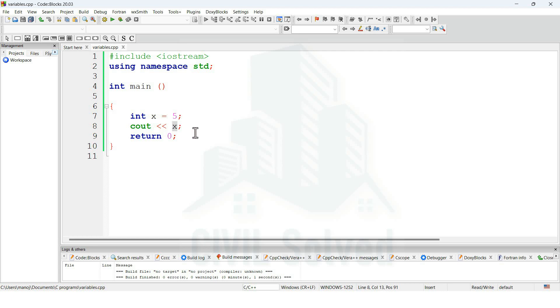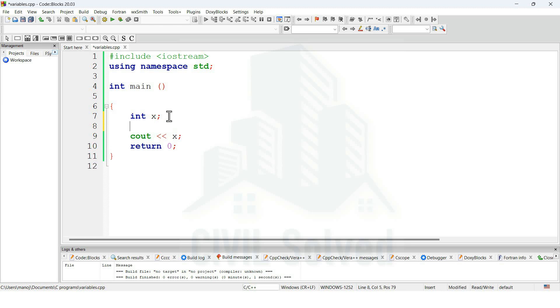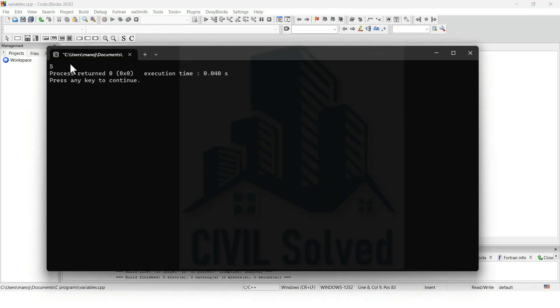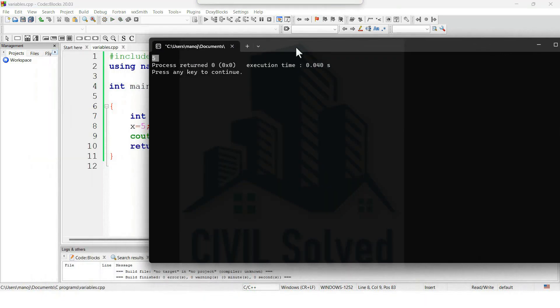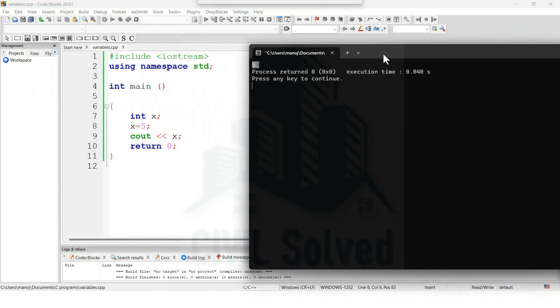There is another way through which we can give any value to the variable. That is first we are declaring the variable, and that variable is x, and then we are saying that the value of x is 5. Keeping in mind that we always have semicolon at the end of each line in the main function. Again you can see that the output is still 5. So this is another way through which we can do it.